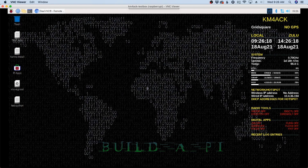So now from anywhere that I have an internet connection and the RealVNC Viewer, I can get back into my Raspberry Pi that's running in the shack. And this could be useful for many different purposes. I like to log into mine and do a lot of coding work when I'm out of town. I can also, if I've left my radio connected up, log into this and play digital radio from wherever I happen to be.